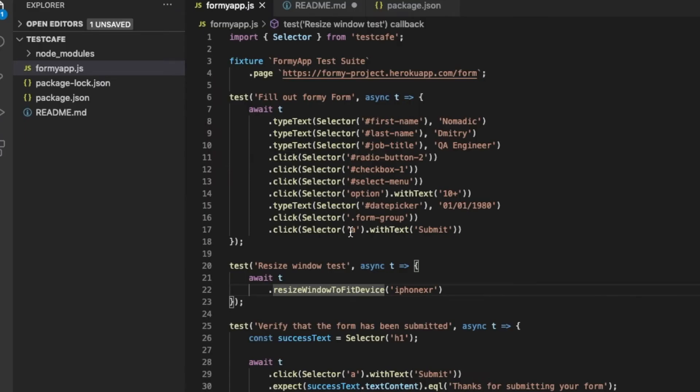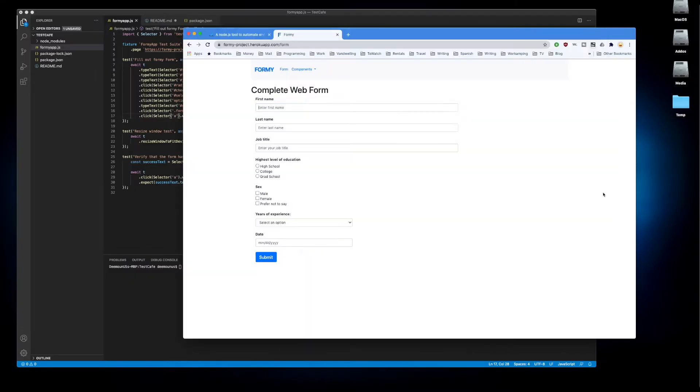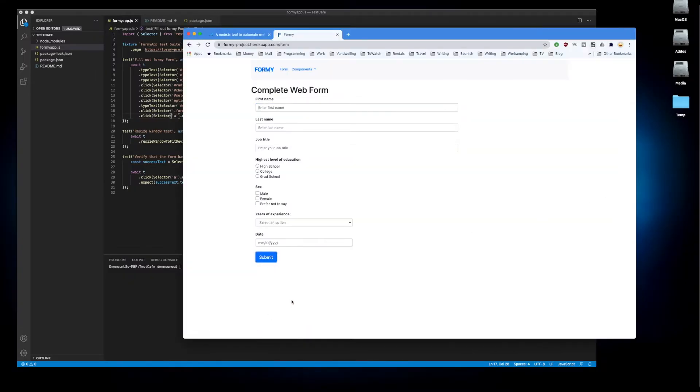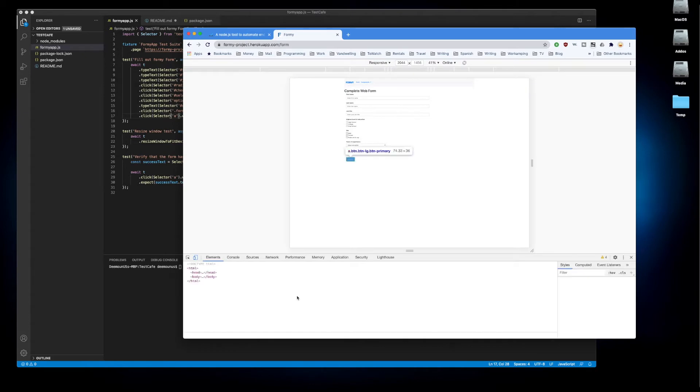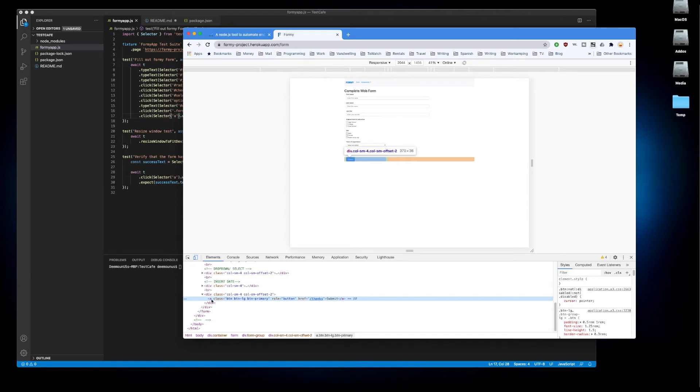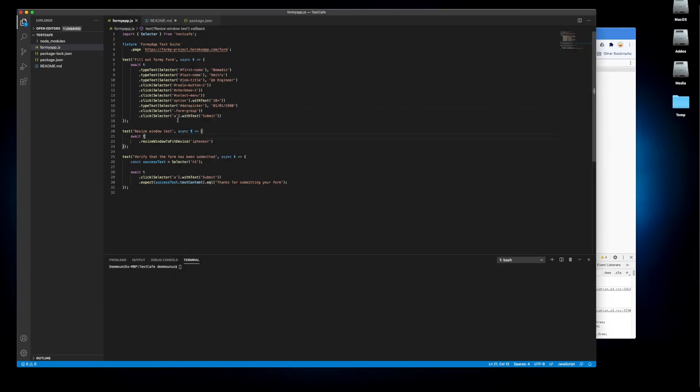We are using this element 'a' which is a link since there is no unique ID for the submit button. As you can see there is no unique ID so we're using the class. The class is 'a' right here. So we're using the class to identify this object and then we submit it.